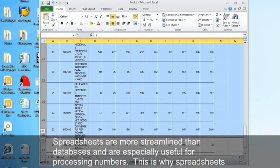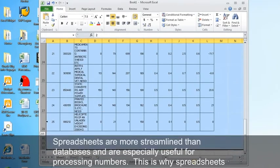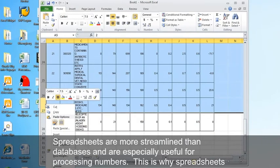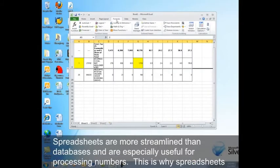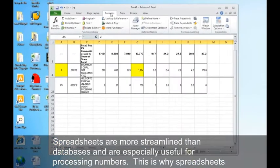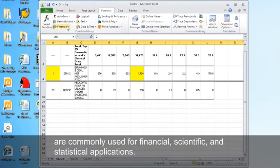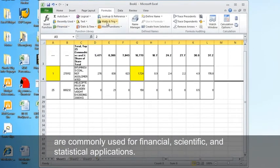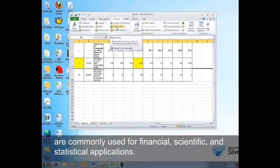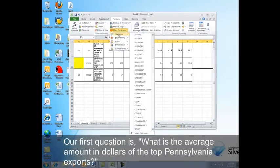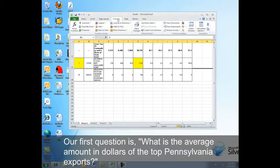Spreadsheets are more streamlined than databases and are especially useful for processing numbers. This is why spreadsheets are commonly used for financial, scientific, and statistical applications. Our first question is, what is the average amount in dollars of the top Pennsylvania exports?